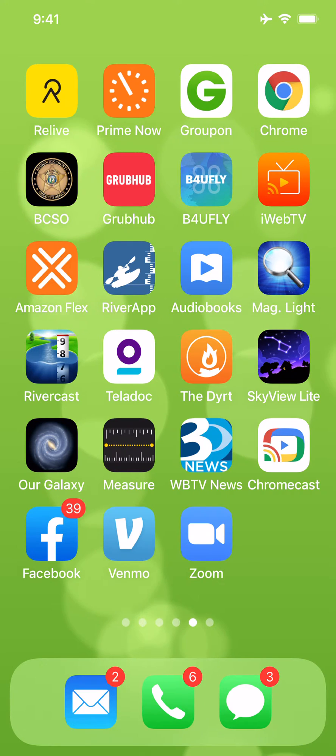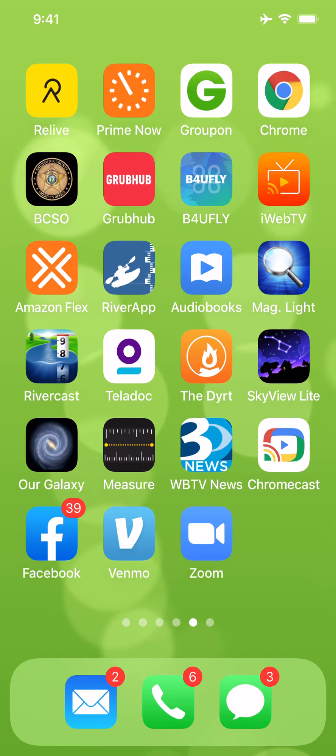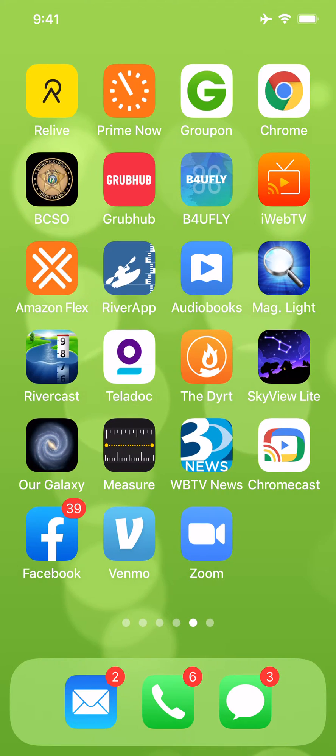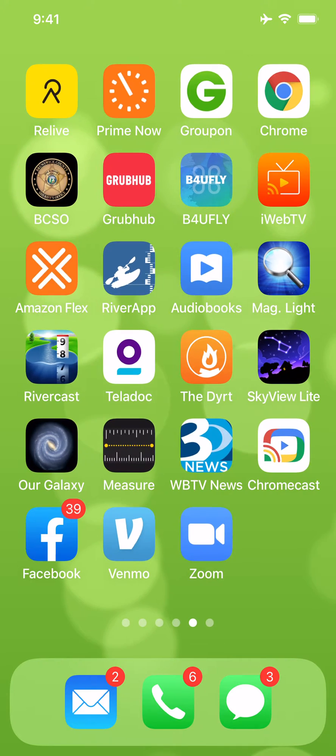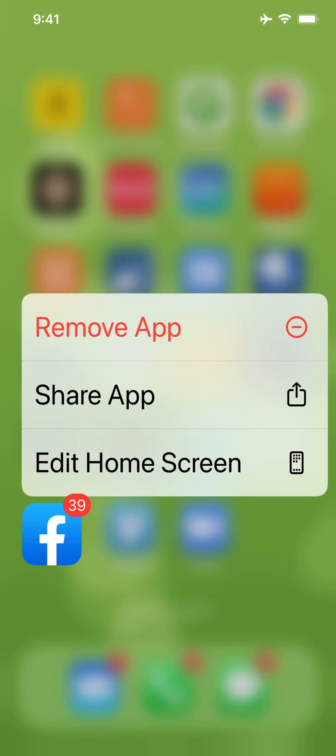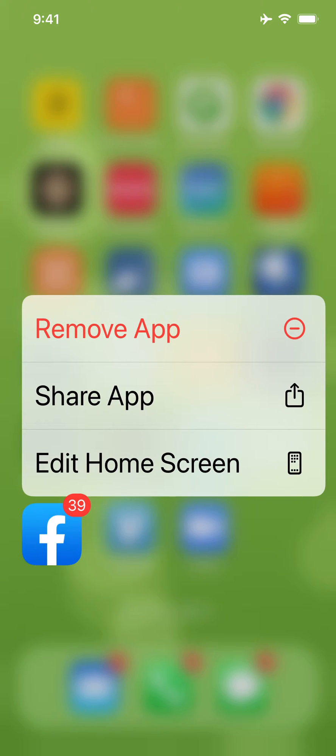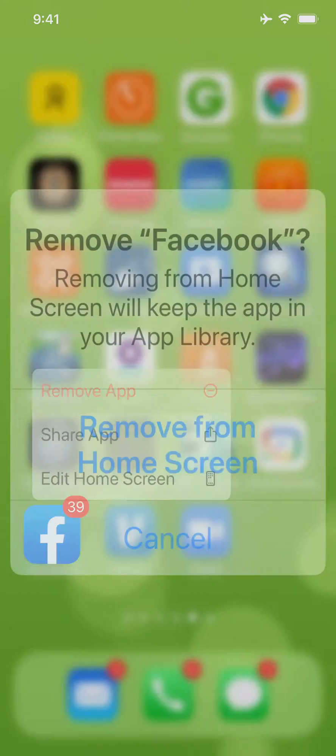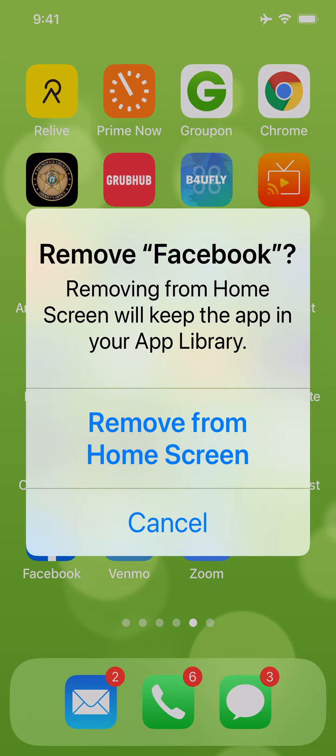You see the Facebook icon lower left? So watch what happens when I try to delete it. I'm going to long press it, and it says remove app, so I'm going to tap that. And now remove Facebook.